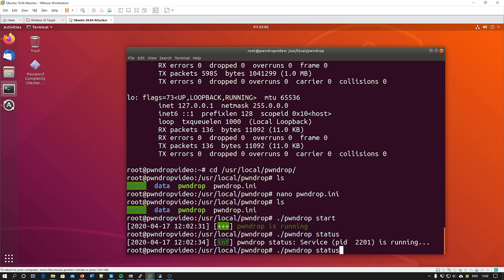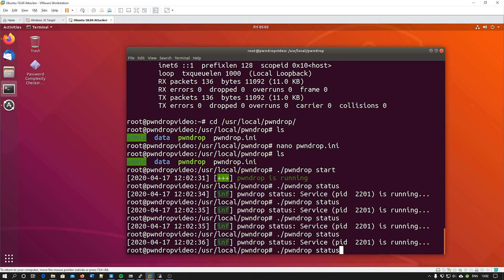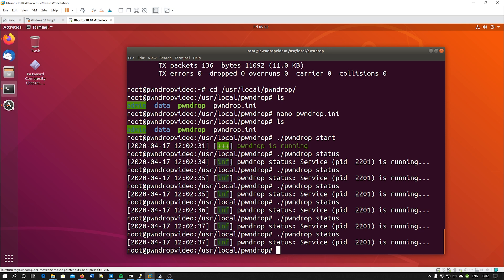Open speech marks, paste that IP address, close speech marks, save, and then we can just do ./pwndrop start and then status. I had to run it a few times just to make sure it hasn't crashed and it is running fine.